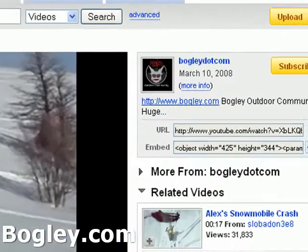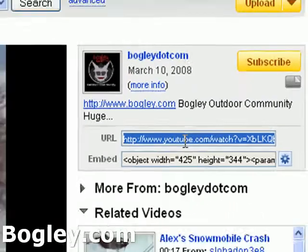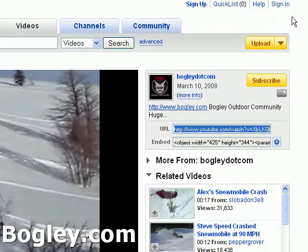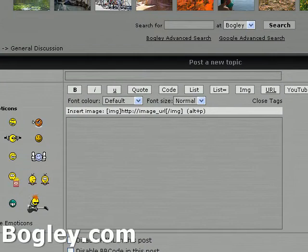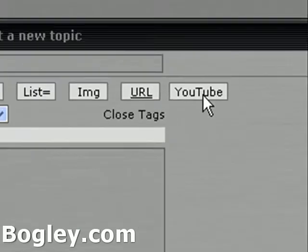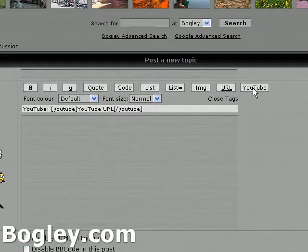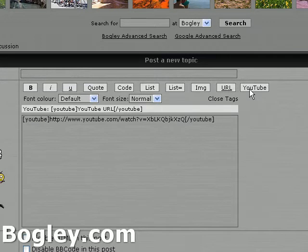You can get it up there or right there. Just copy that, go into your post, and this YouTube button right here — hit that, paste your code, hit it again. That's all you've got to do.